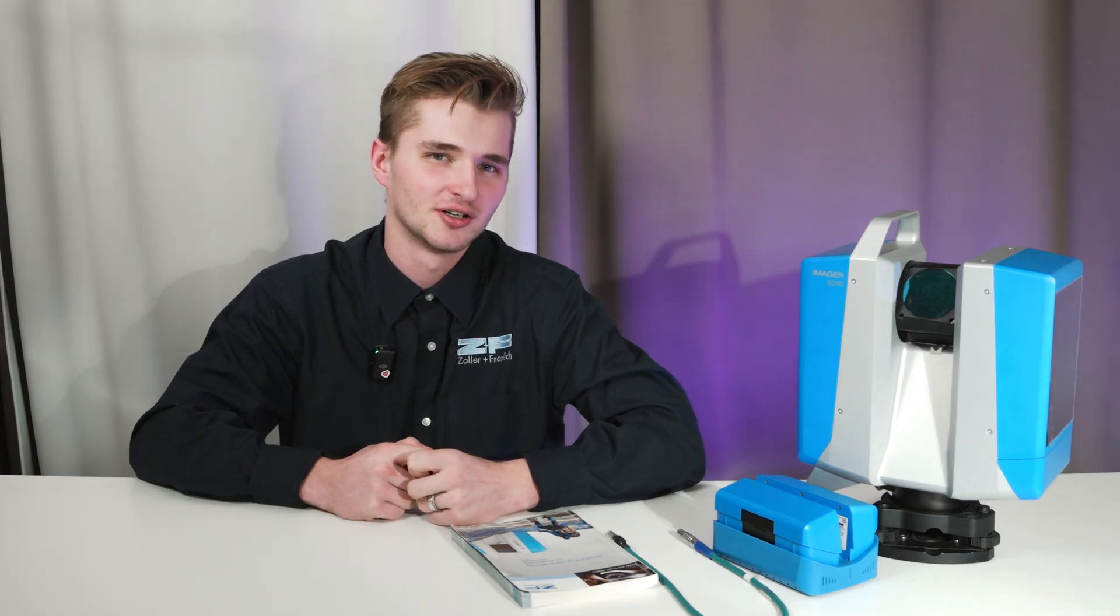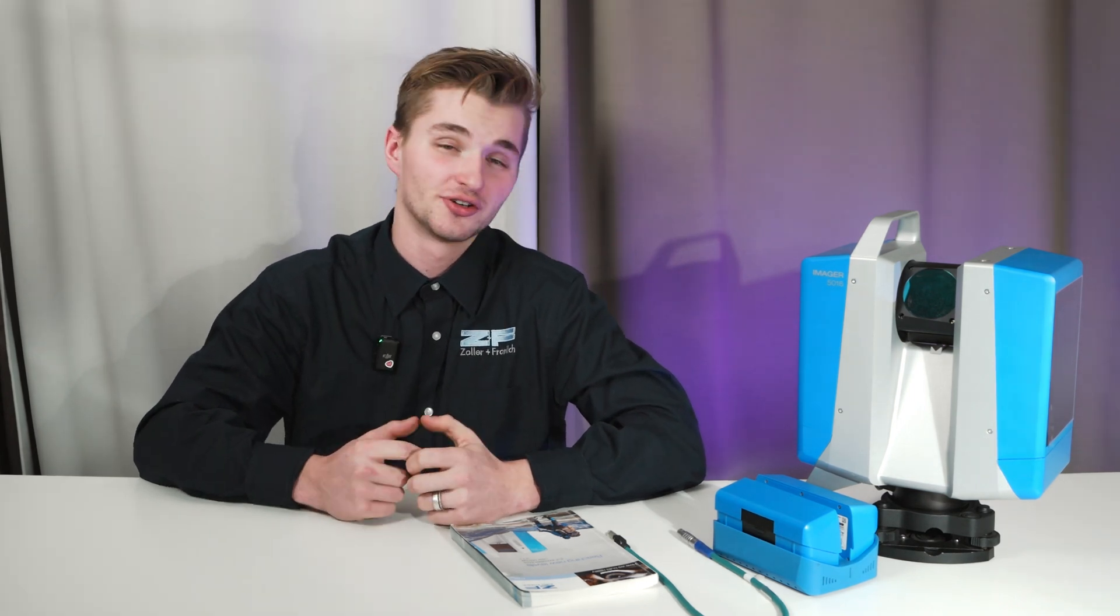Hello everyone, today we are going to talk about the Zöller & Fröhlich laser scanner and its capabilities and functions. As you understood, this product was made in Germany.